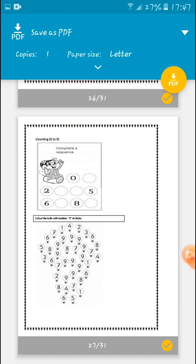What comes after five? Six. Six is also there. What comes after six? Seven. So write down number seven. What comes after seven? Eight — it is also there. What comes after eight? Nine. So write down the number nine. Color the bulb with number nine.